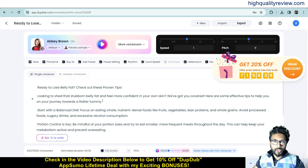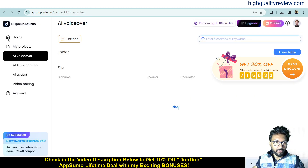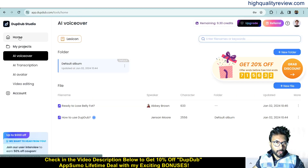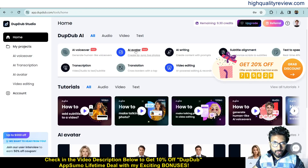Opening the downloaded file: 'Ready to lose belly fat? Check out these proven tips. Looking to shed that stubborn belly fat and feel more confident in your own skin? We've got you covered. Here are some effective tips to help you on your journey towards a flatter tummy. Start with balance...' This voiceover is excellent — exactly like a real human.